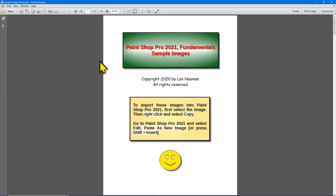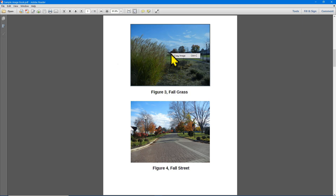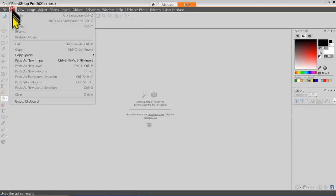Open the Sample Images book and turn the page until you find Figure 3 Fall Grass. Left-click on the image to select it, then right-click on the image and select Copy. Then return to PaintShot Pro, and from the menu bar, select Edit, Paste as New Image.